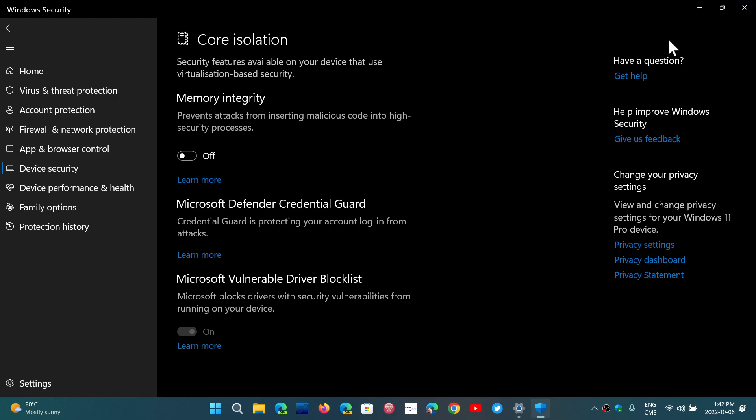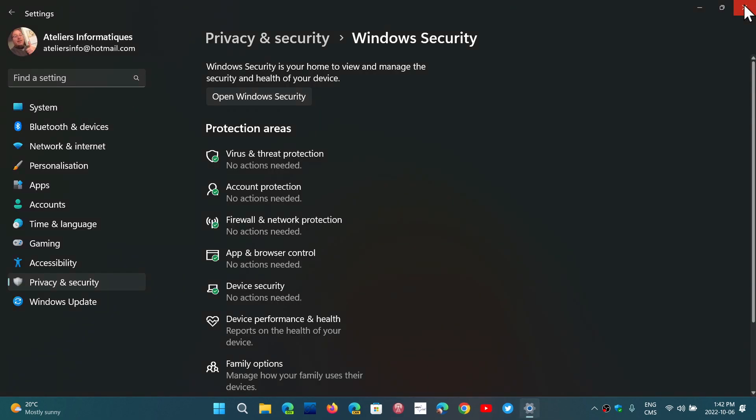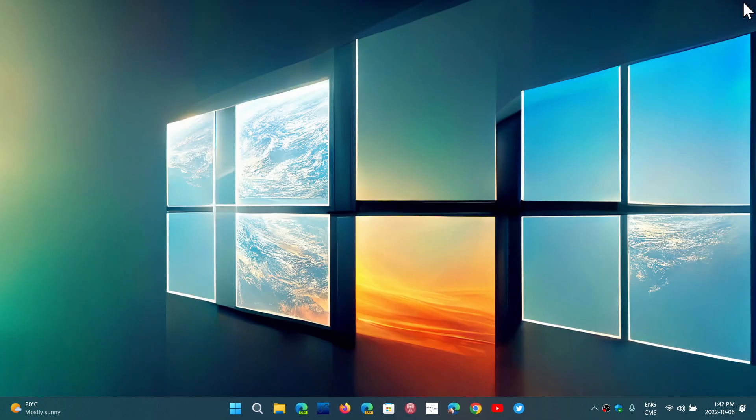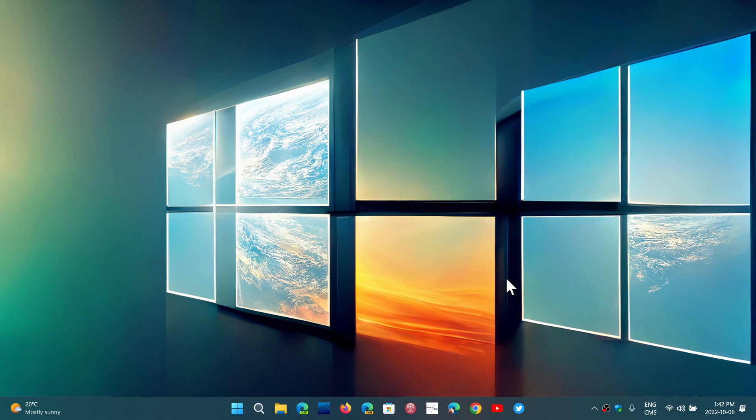But these two together, virtualization environment and memory integrity off, will ensure that your gaming experience will be better. And this is Microsoft itself telling gamers, well, if you want to have Windows 11 perform the best on gaming, turn off these two things.